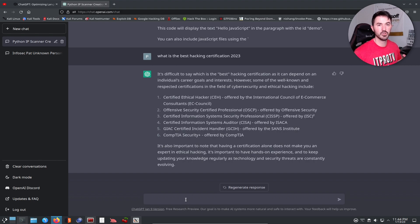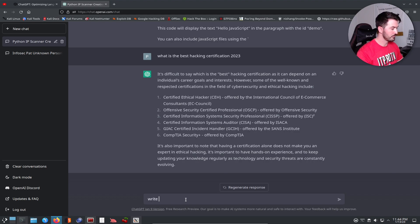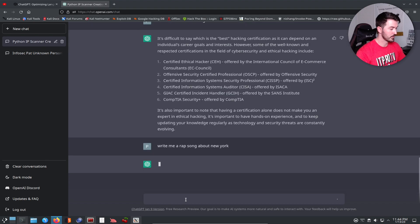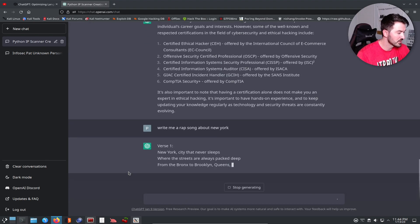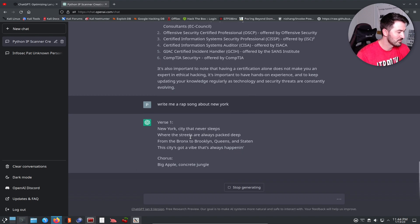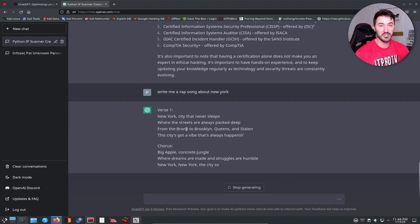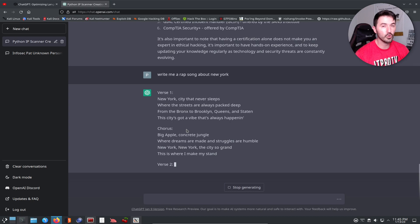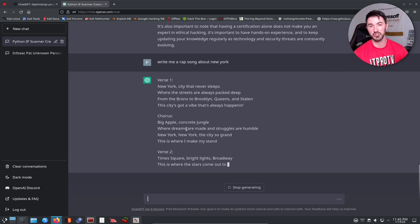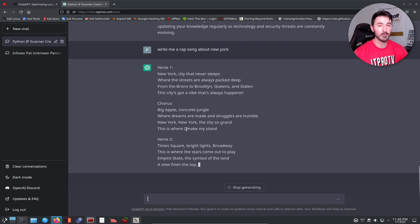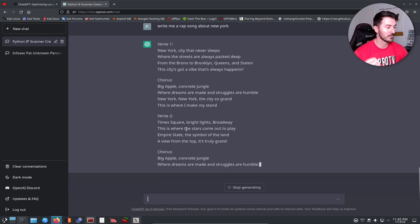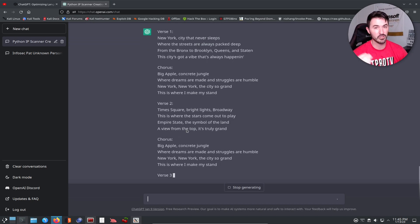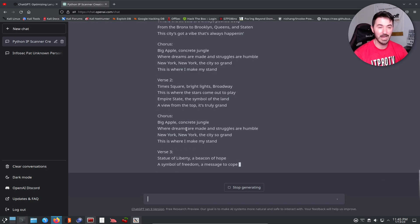The last one, say for example you want to write me a rap song about New York, because I'm from New York. First one: New York City, the city that never sleeps. Now it's pretty much writing a song, right? How cool is this? This is pretty much the future of technology. I don't have to be no songwriter, I don't have to know anything about singing, making a verse, making a hook, making an outro.